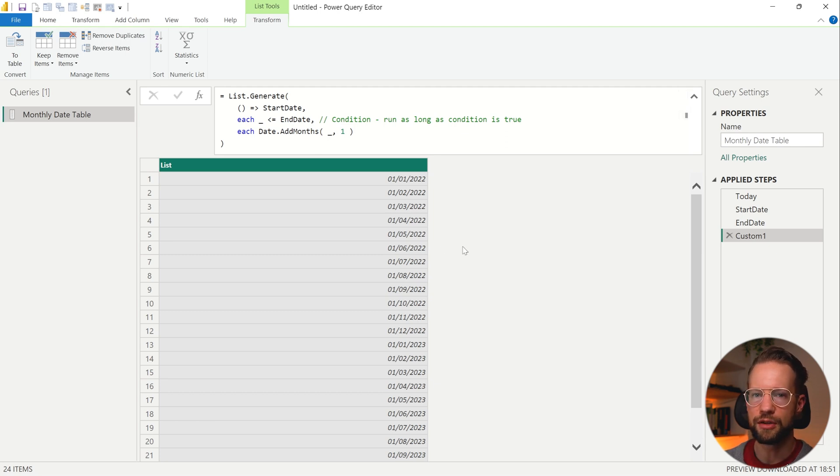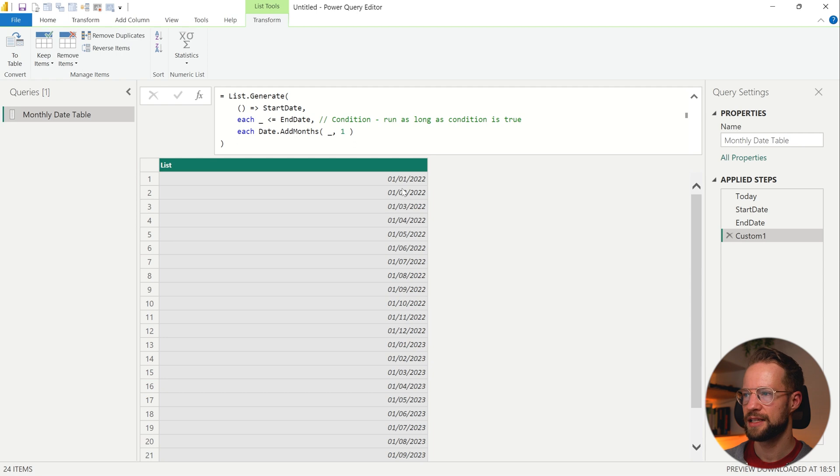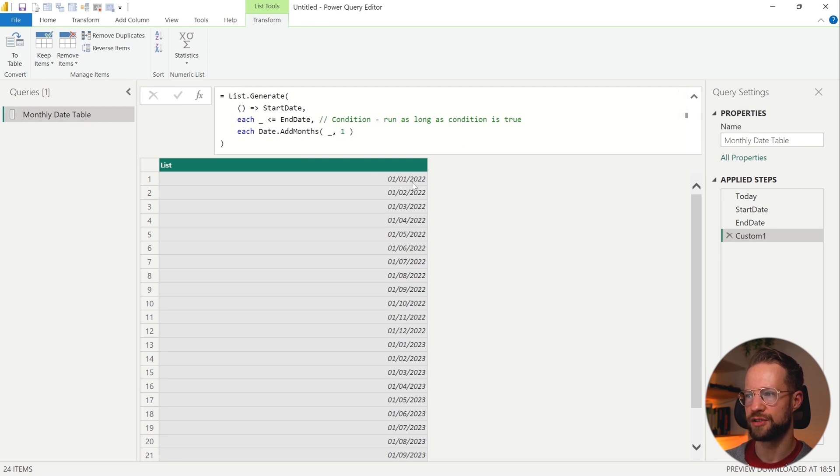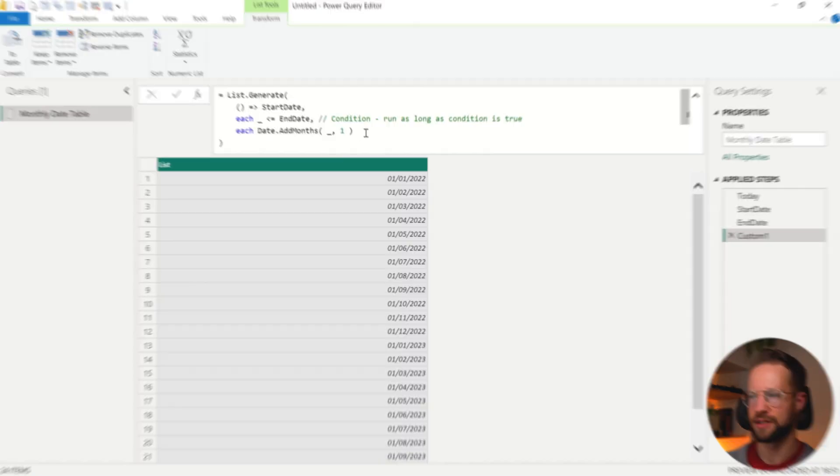Now something you might be looking out for is, let's say we want to have the end of the month here, it's going to be a little bit extra tricky. Because as you can see it now says the first of each of the months. Now if you want to change that, there is a fourth argument in List.Generate that first lets the function generate the list, and then it allows you to perform an additional action on that list, which is perfect for what we're looking for.